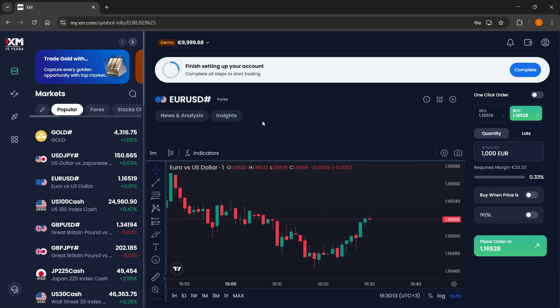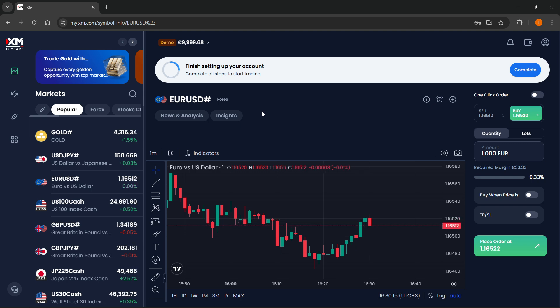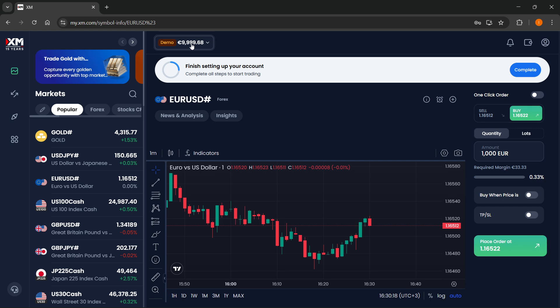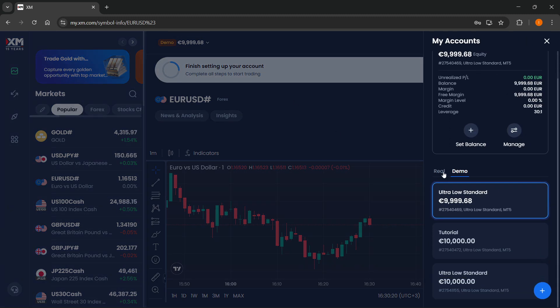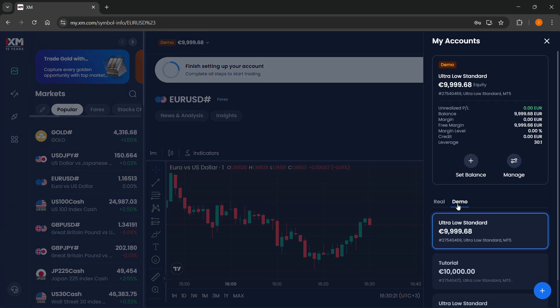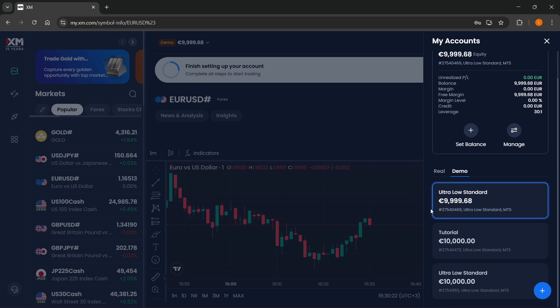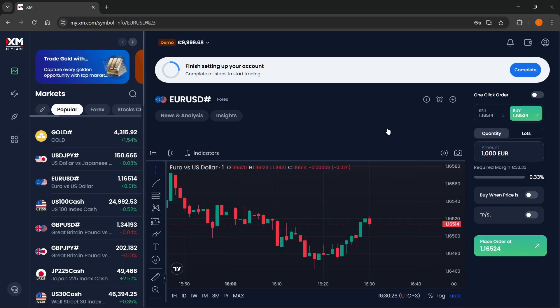So once you're inside your dashboard and you've signed in with your account, the first thing you can do is set up your account. When you click on up here, you'll be able to create either real or demo accounts. And for this tutorial, I'm just going to be trading with a demo account over here.